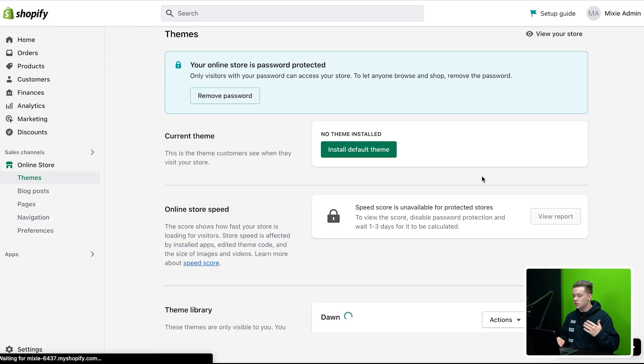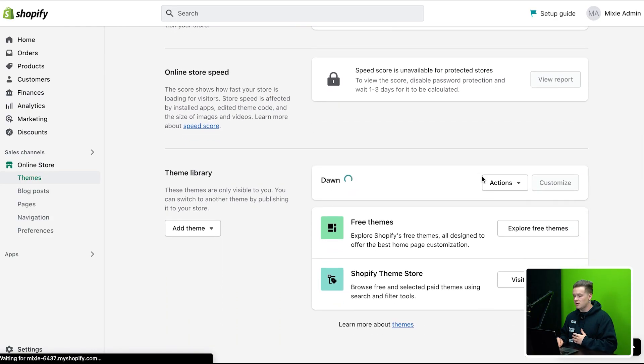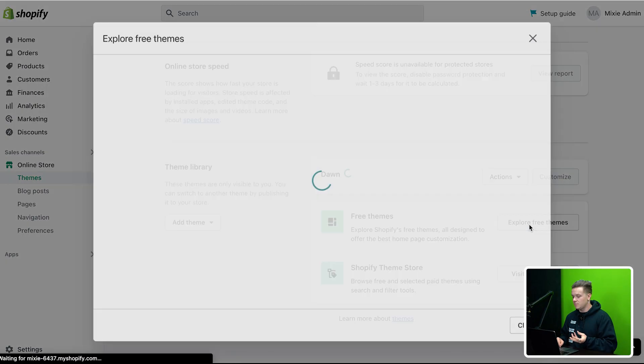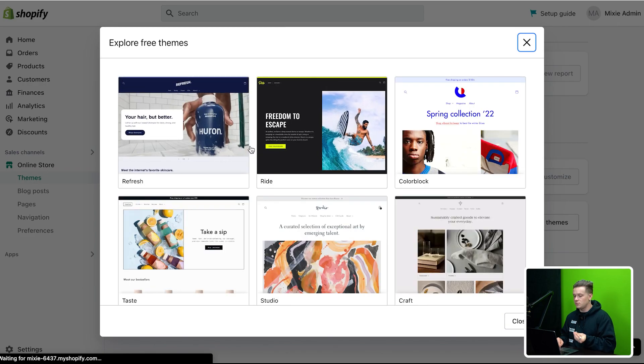The first thing we're going to talk about is Shopify themes. Shopify themes are basically all these different things that you could use to make your website look good. One thing that I have not mentioned is probably one of my favorite ways to actually build a Shopify store, and that's by using the Debutify theme.